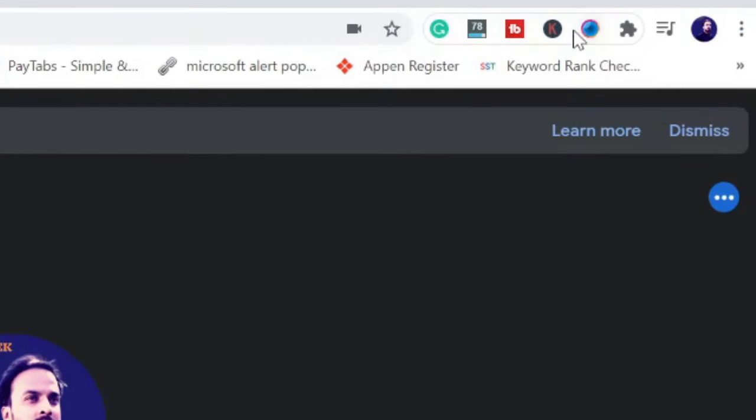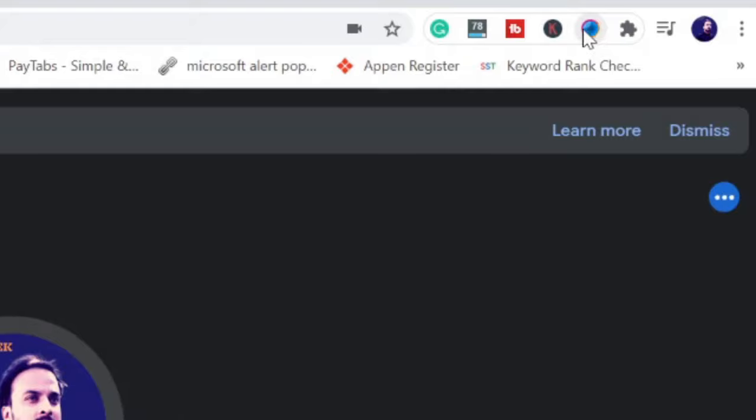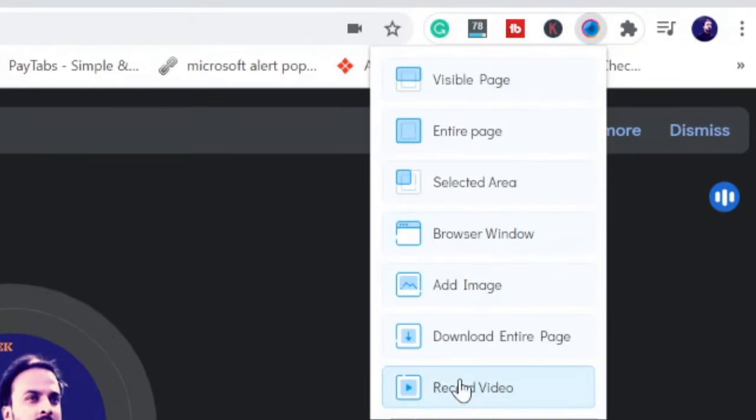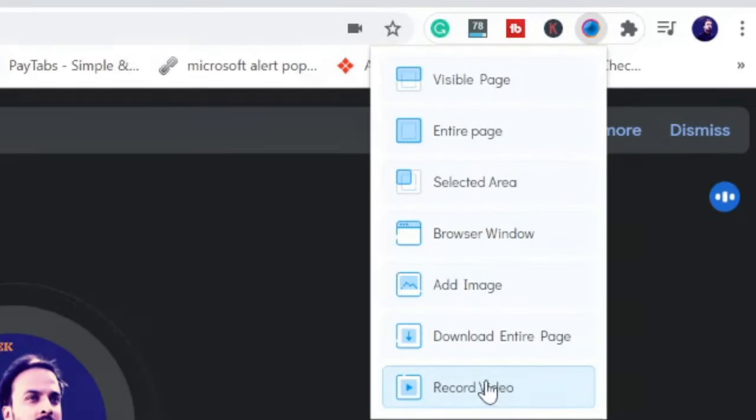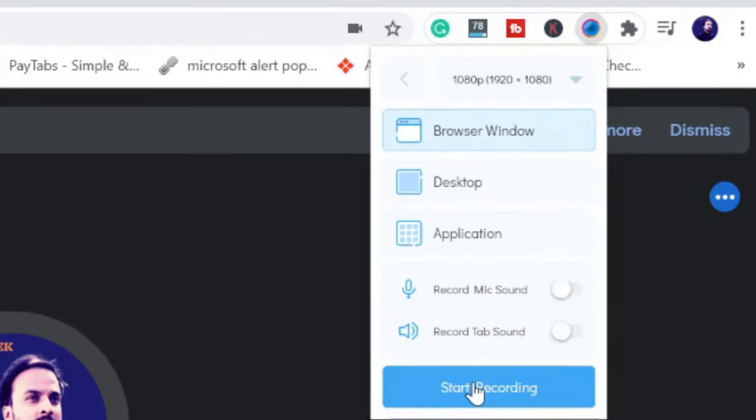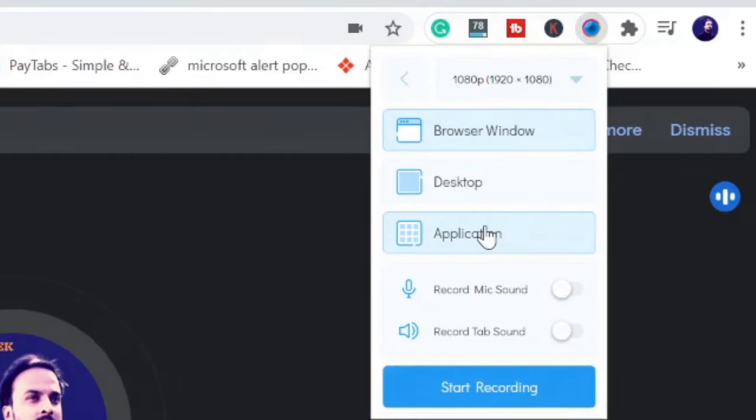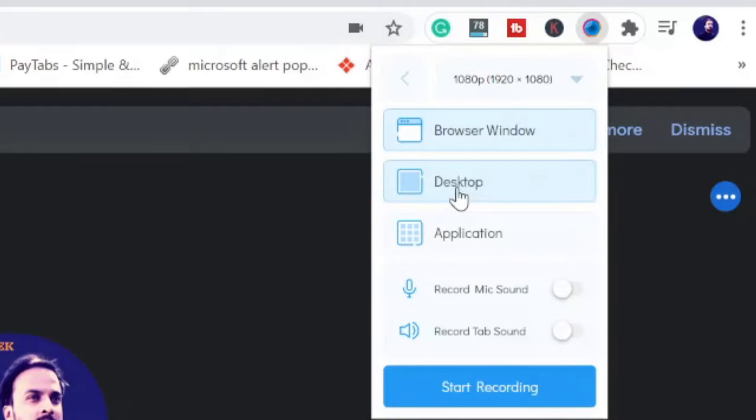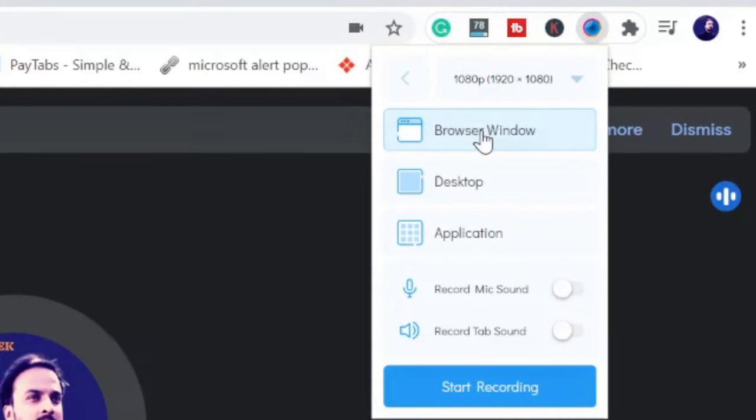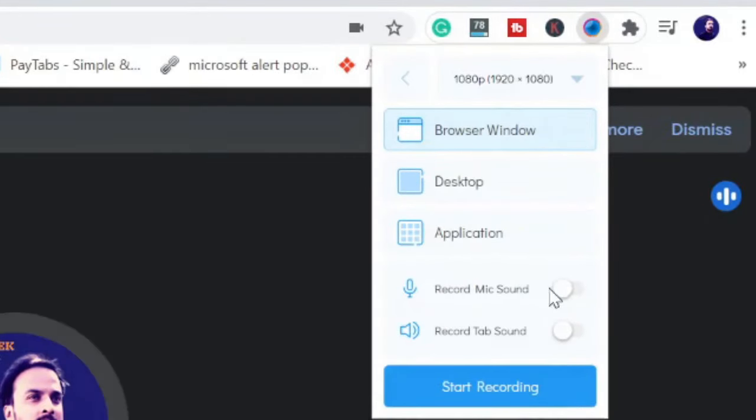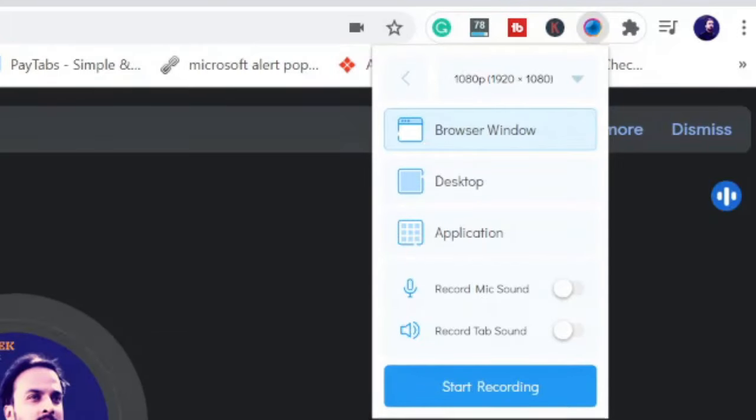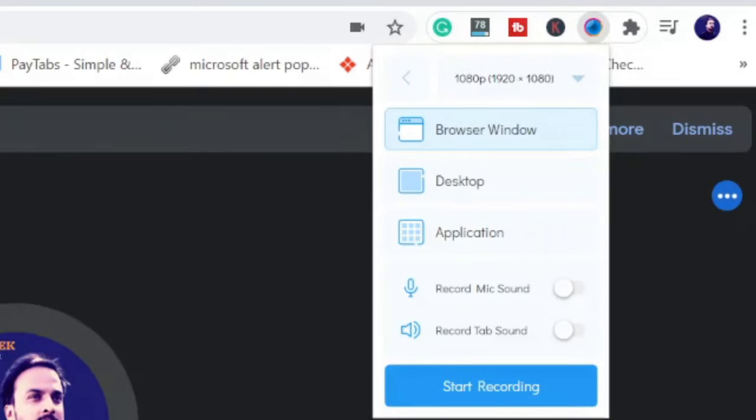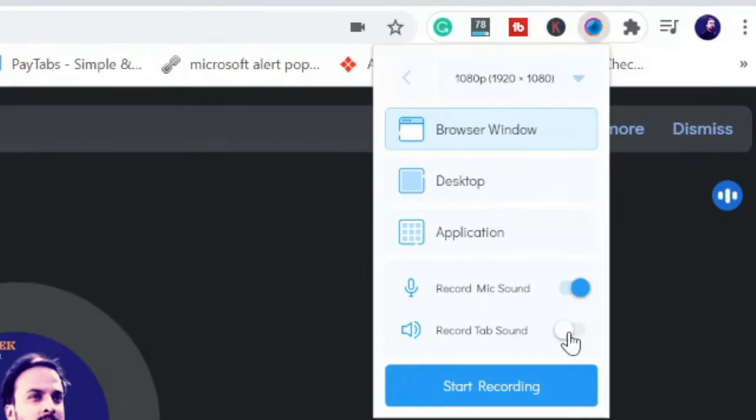At the very bottom you will see 'Record video,' click on it. Now it will give you a few options: you want to go with browser window or the whole desktop. I would recommend you go with the browser window. Now it's up to you if you want to record the mic sound as well and record the tab sound. If you do anything on this application, it will record this tab sound as well. So just enable both of them and give the permission.